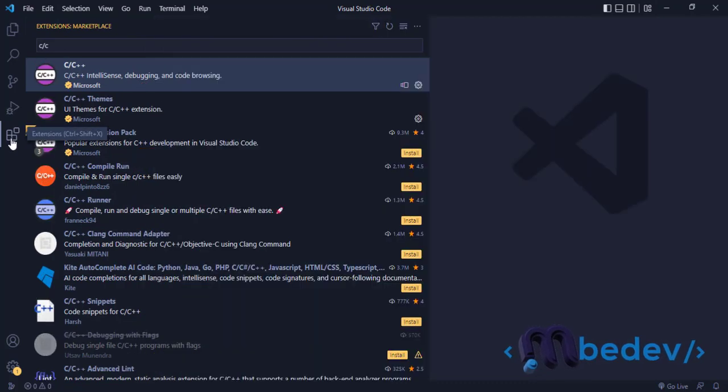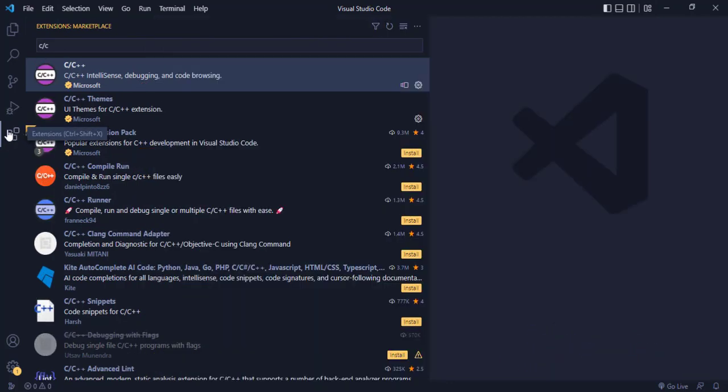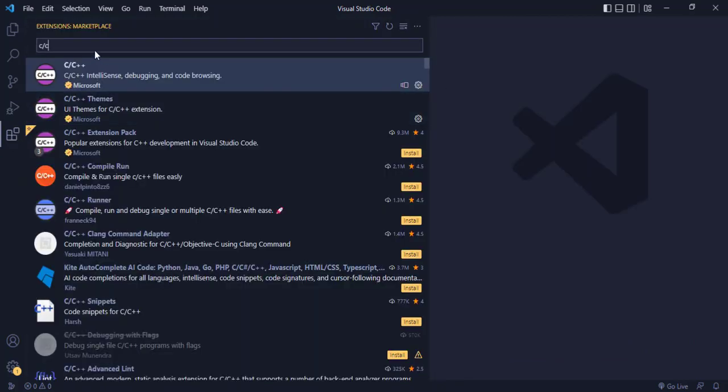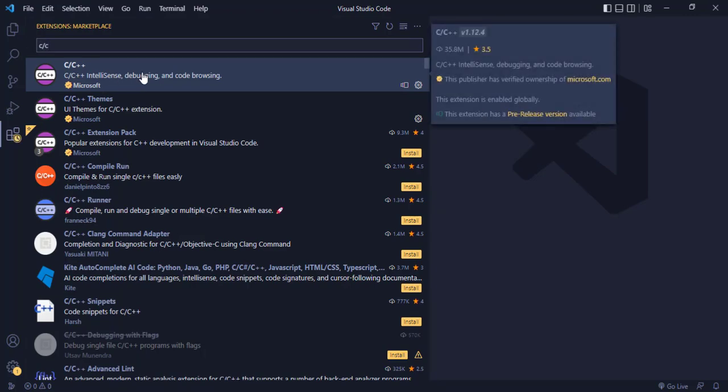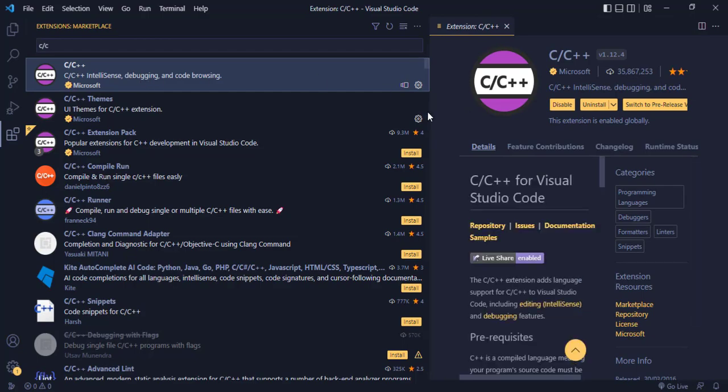Then at the extensions tab over here where my mouse is hovering, you click. And when it opens, you type C. Now the next thing is to click on this first one, the one which has Microsoft as the author.